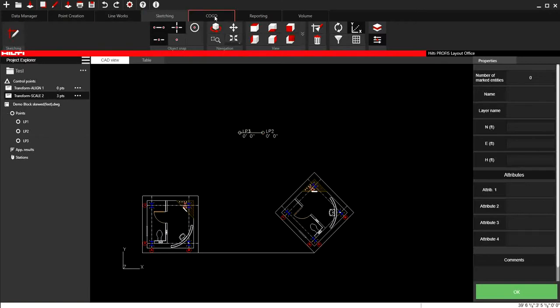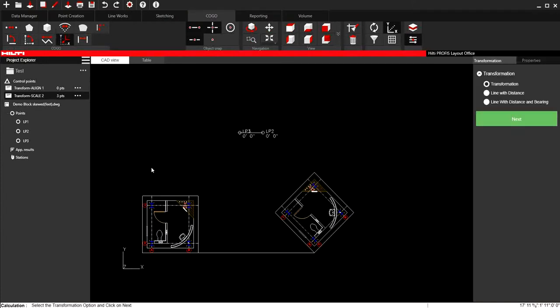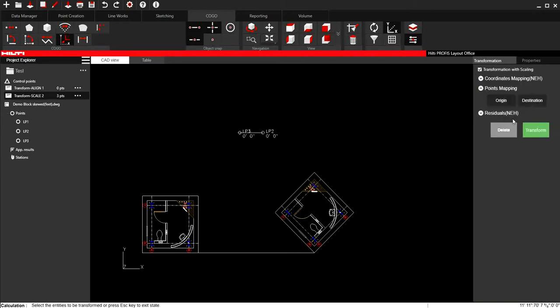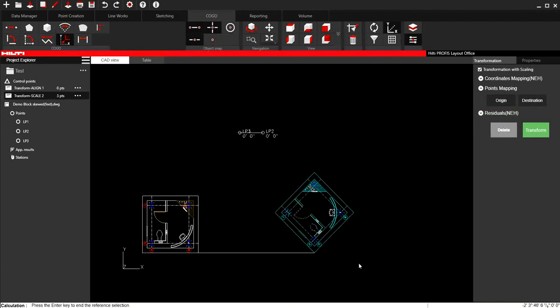And now I'll go to Kogo, Transform. And I'm going to select the transformation option and click on Next. And now I'm going to select the entities to be transformed. I'm going to press Enter.